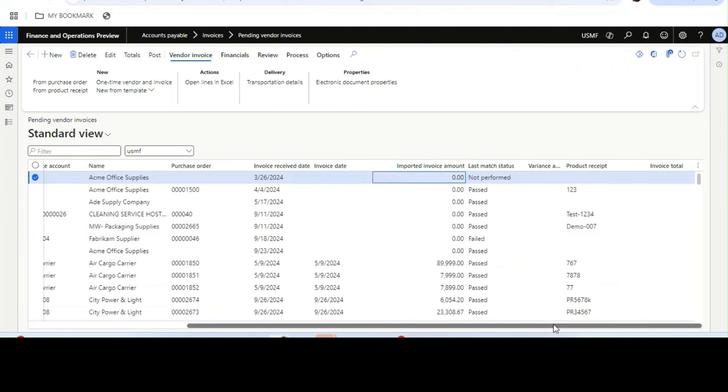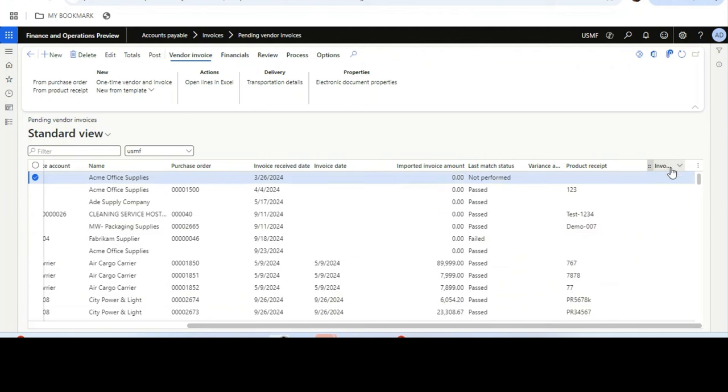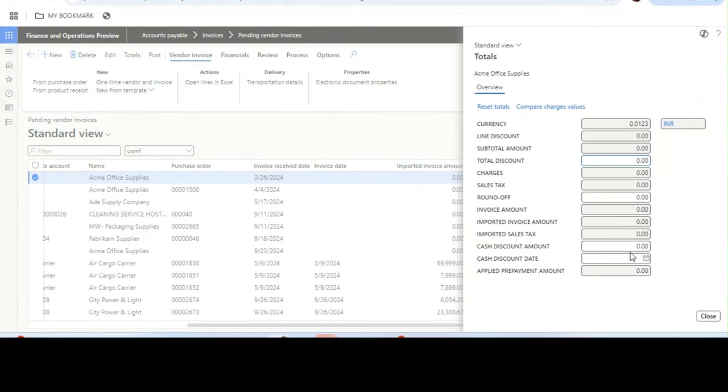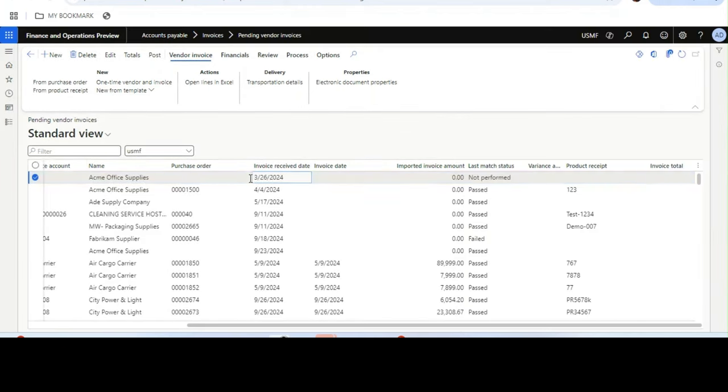Here we will see how it is done. As of now, to see the total amount of invoice, we need to check on totals. Only then the total amount of invoice is shown.